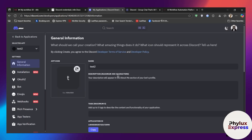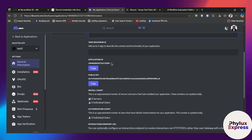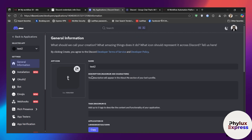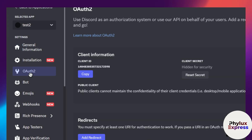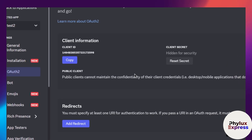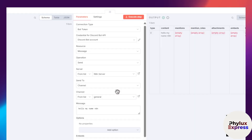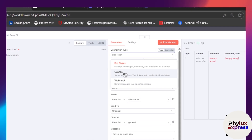As you can see, we have successfully created the application. You can set up your app icon, add tags, a description, and you'll find your Application ID and Public Key here. Scroll down — we don't need to configure anything here. Go to OAuth2, and from there, if you want to use OAuth2 redirect, let me show you how that works.